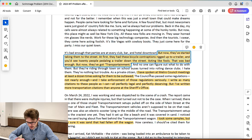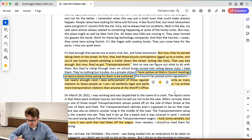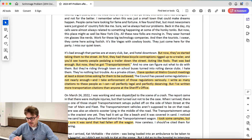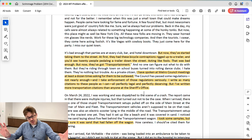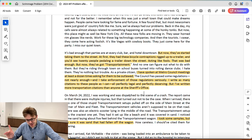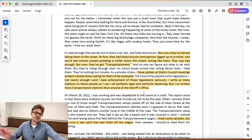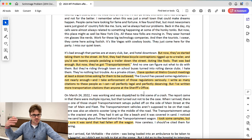The detective says: 'I've spoken at Metro Council meetings at least a dozen times, asking for them to be outlawed. Council has passed some regulations, but not nearly enough. I take enforcement of these regulations seriously. I write as many citations to these people as I can — all perfectly legal and perfectly deserving — but I've written more transportation citations than anyone at the sheriff's office.' This detective is extremely biased and is in no position to speak objectively about this type of trailer that the defendant owned.